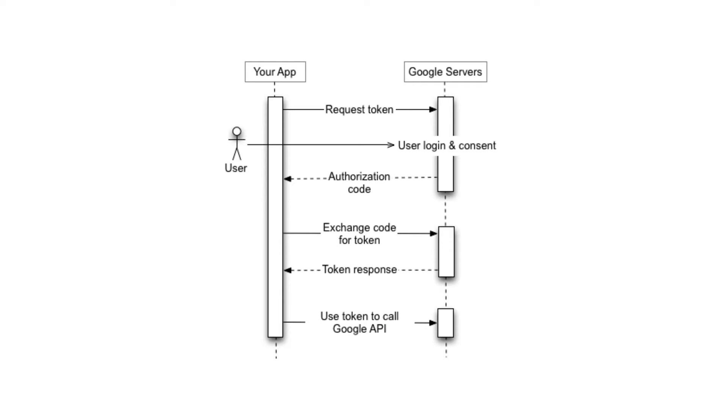OAuth 2, which stands for Open Authorization version 2, is an industry standard to implement authentication using a third-party API.